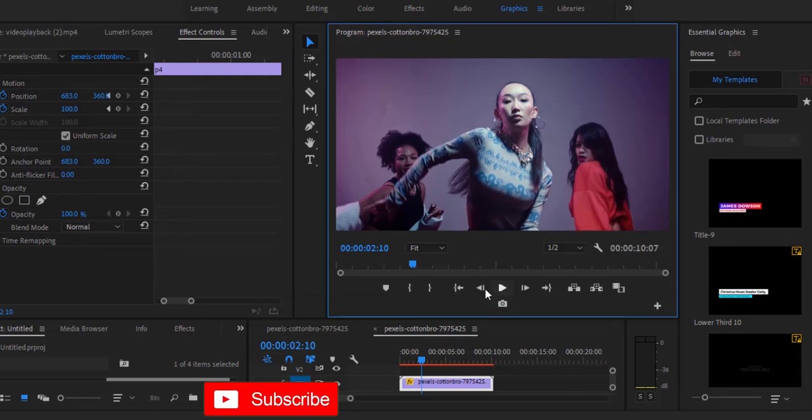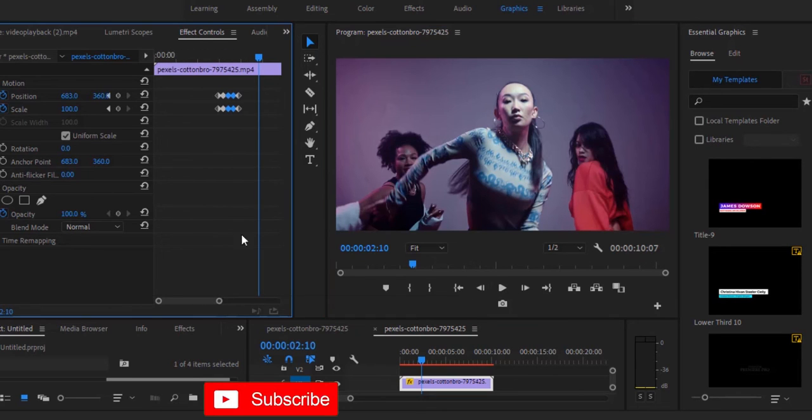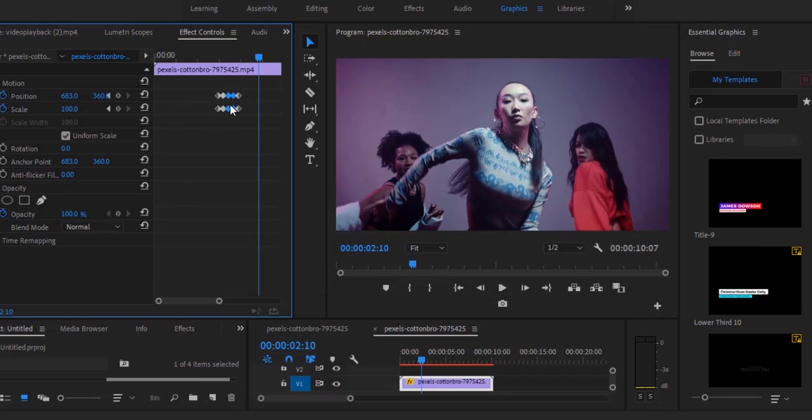If you want to increase the speed of your screen pump, move the keyframes closer. Select them and bring them closer, and that will increase the speed.